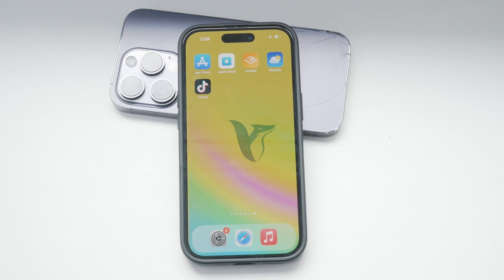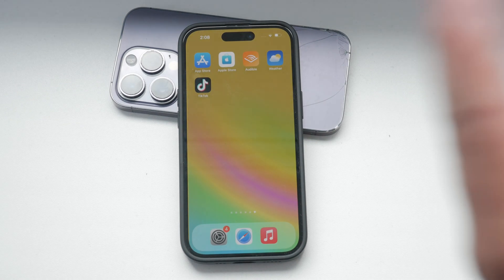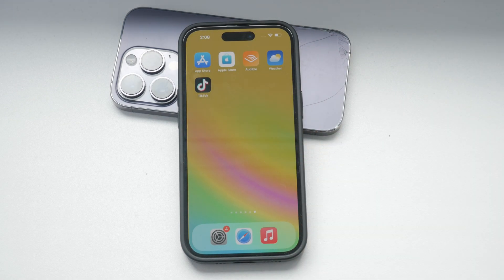Hello and welcome to Foxtech. In today's video we're going to discuss how to disable the sound limit on your iPhone.